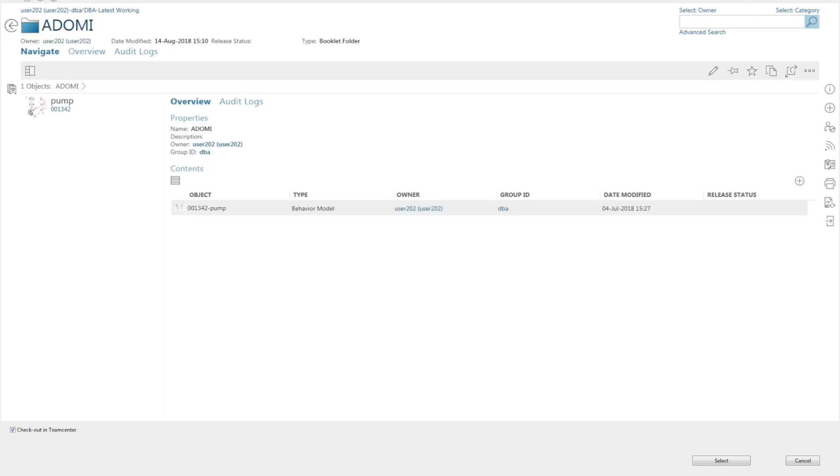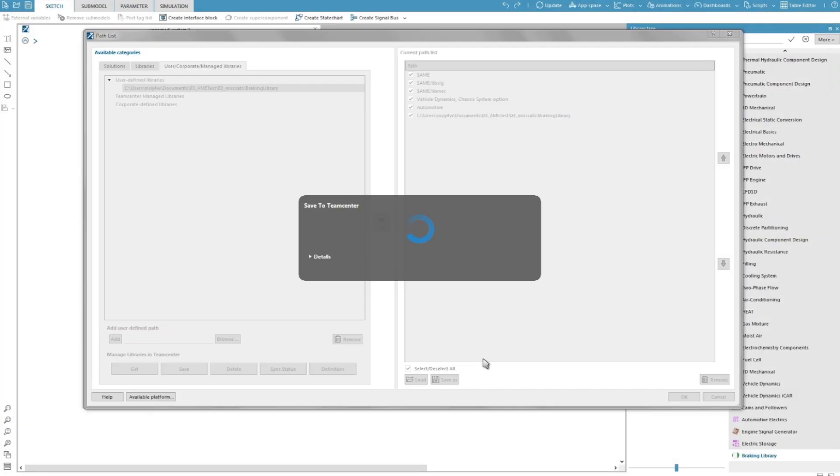By default, the option checkout in TeamCenter is ticked. This means that I will lock this library because I am still working on it. Other users will still be able to download it, but they won't be able to make any modifications to it as long as it is checked out by me.